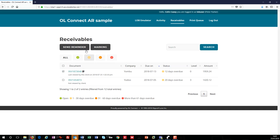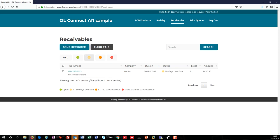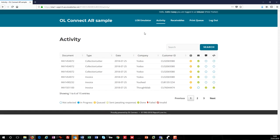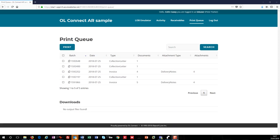So before we leave the AR user, let's take another look at the activity page. Although we haven't produced any new invoices, we can see several collection letters and the channels by which they will be sent. Normally, the print user will have their own login, but for this demo, we've allowed the AR user to act as the print user, which is why you can see the print queue link.